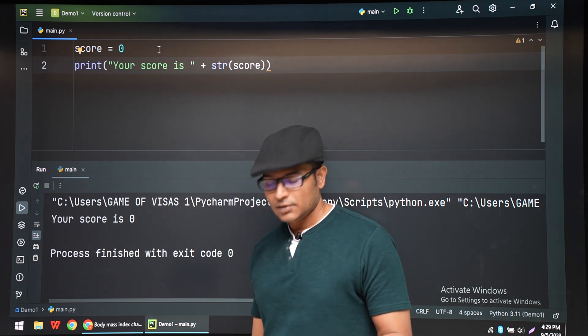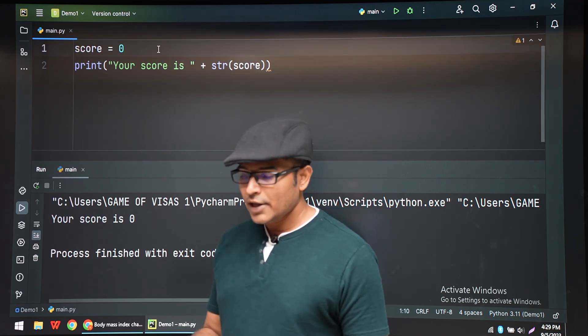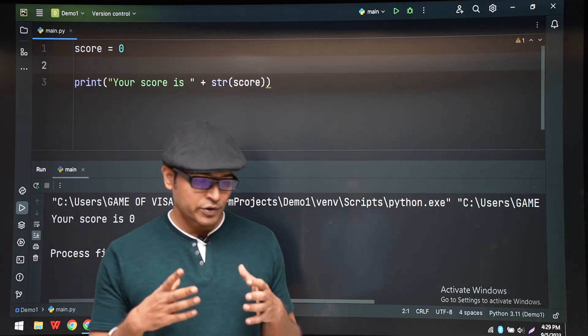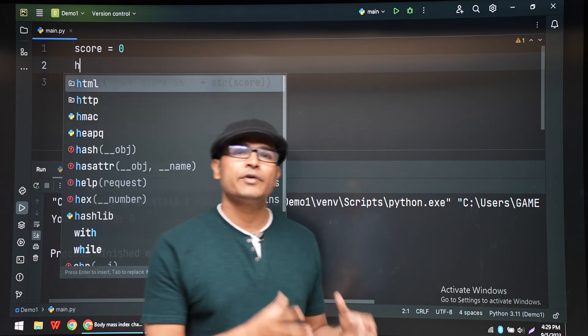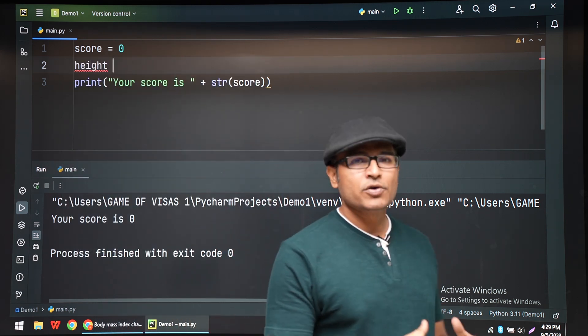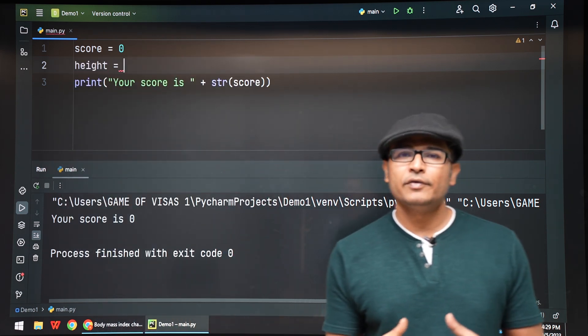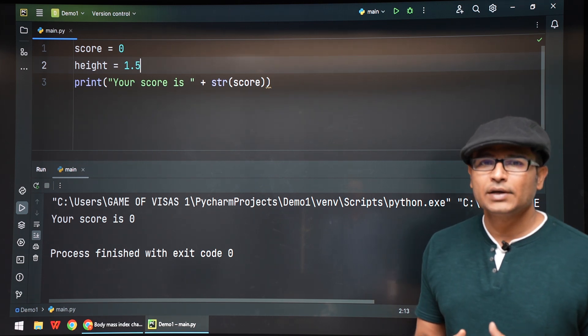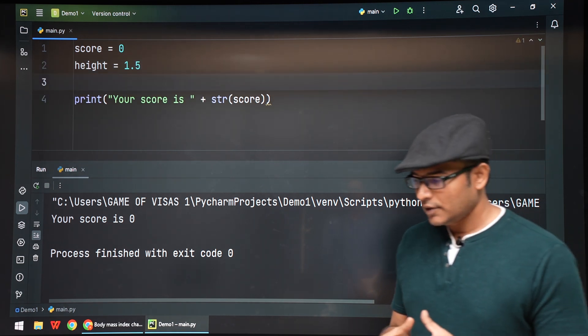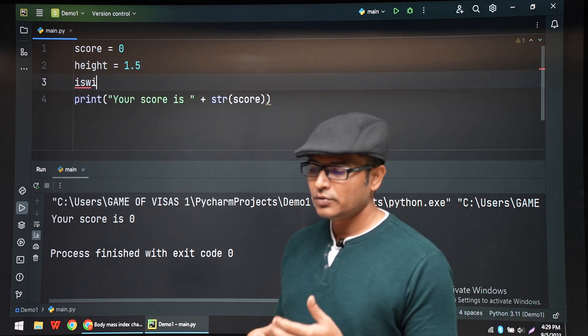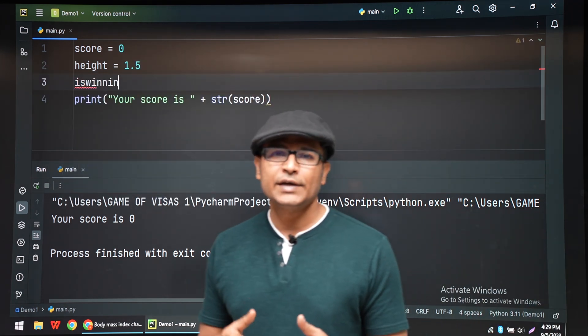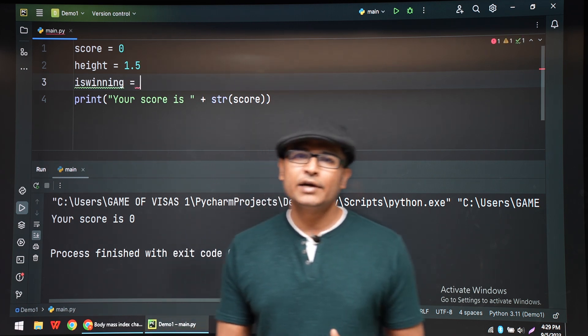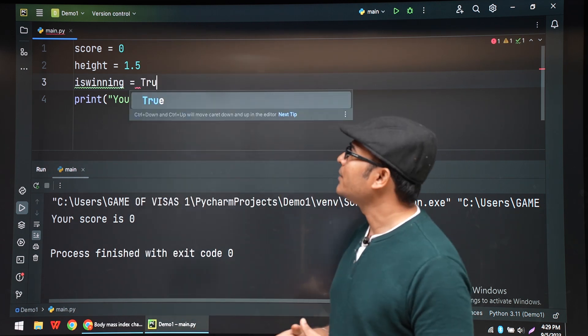But if you have more than one value and you want to put them into a string and output them to the terminal, then there will be a problem. You have to convert everything into a string using str. But instead of doing that, we have one more method.